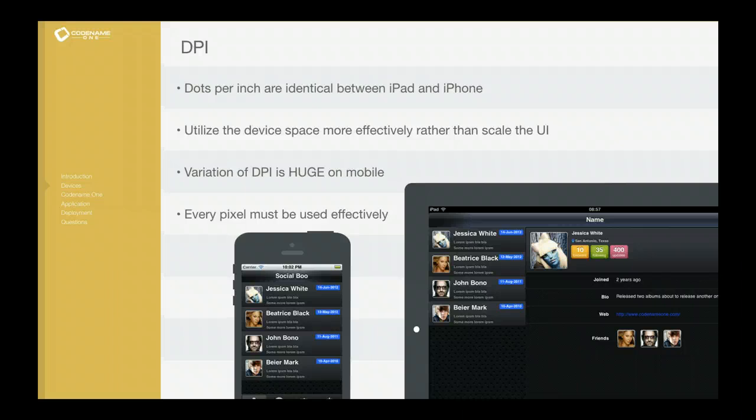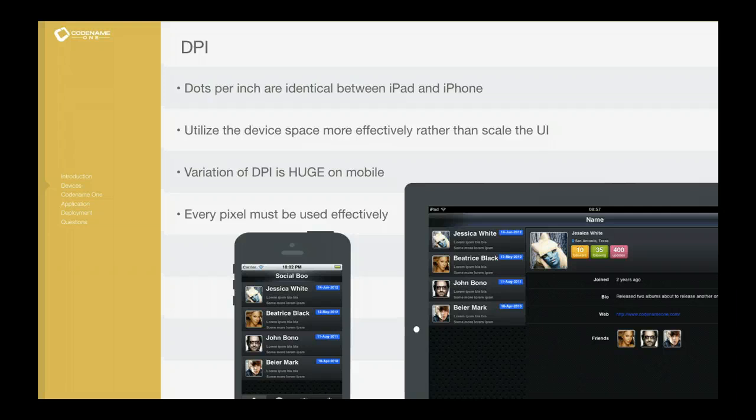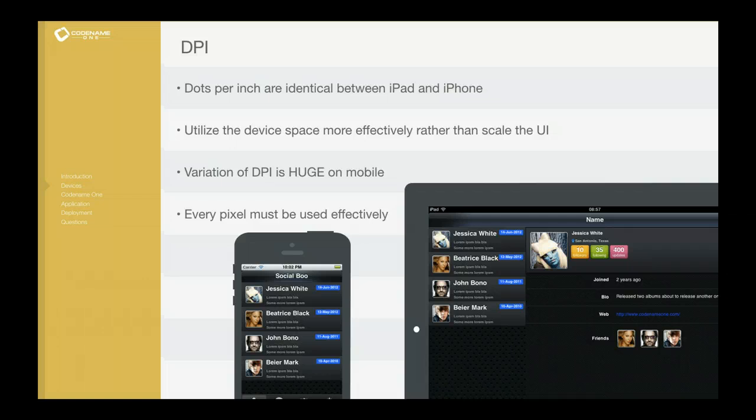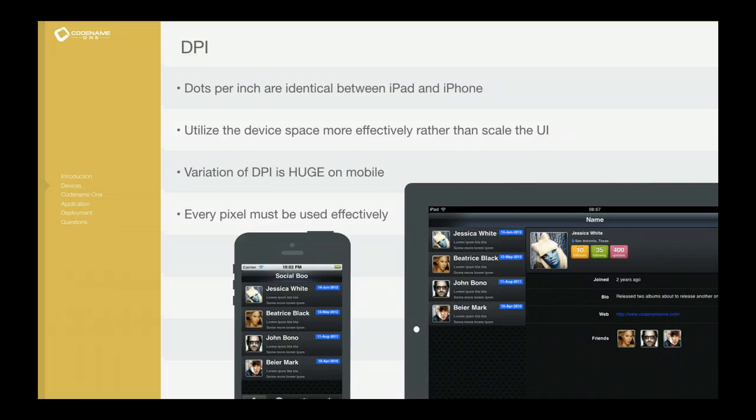The variation is huge. If we look at something like an iPhone 5 and an iPhone 3GS, the difference is exactly double in terms of resolution, which really means four times the amount of pixels. For instance, 640 pixels for width versus 320 on the iPhone 3.